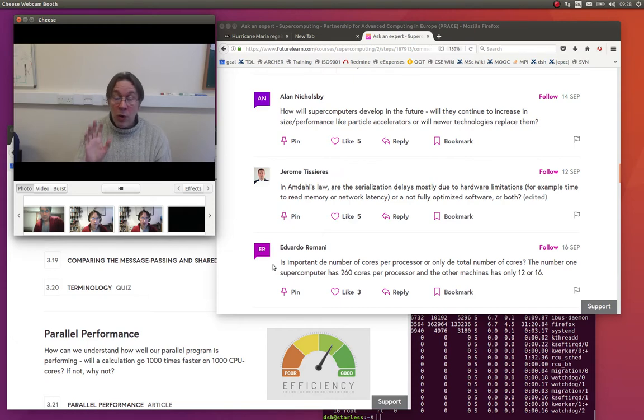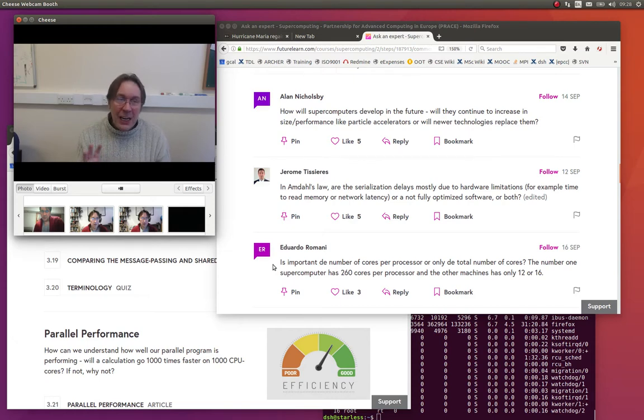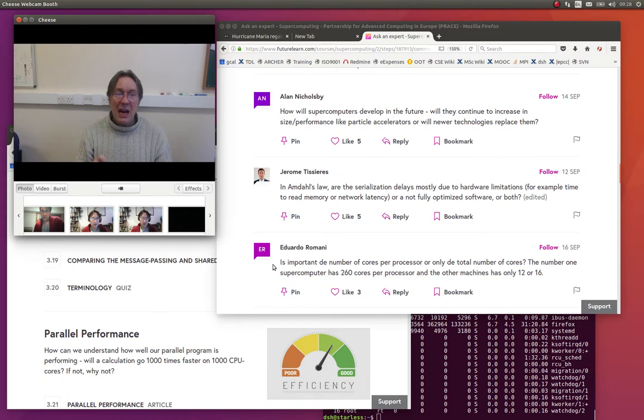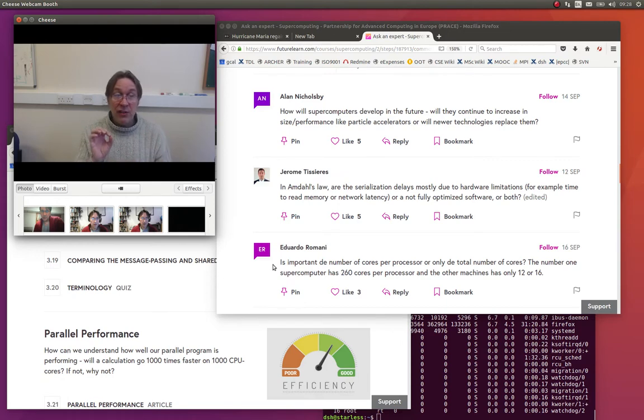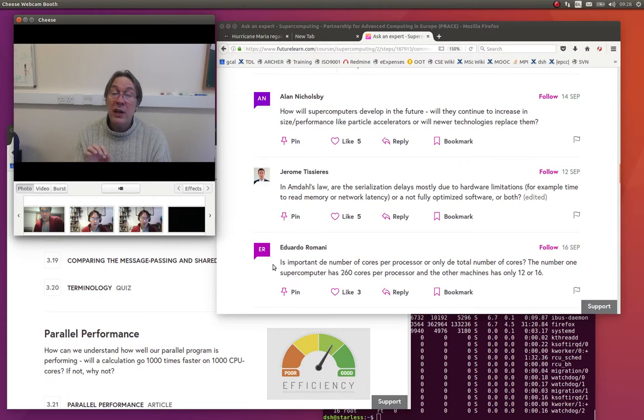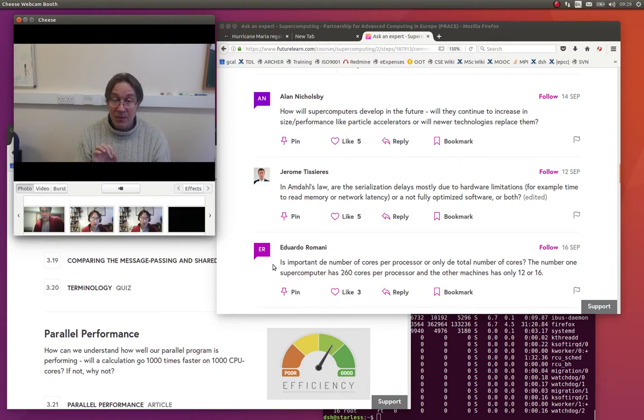Or we have GPUs, which depending on how you count them, it's difficult, but have potentially many hundreds or even thousands of very simple cores. And the important point is that the reason that these have many cores is they're very simple.